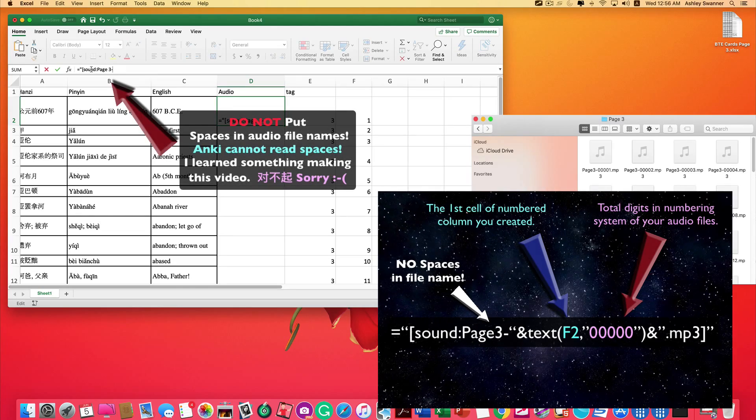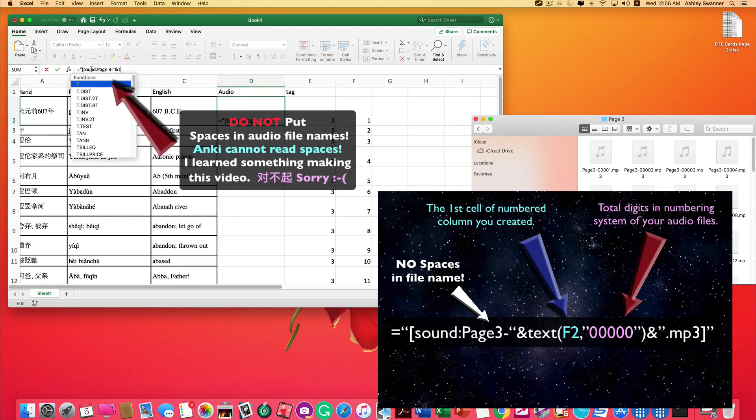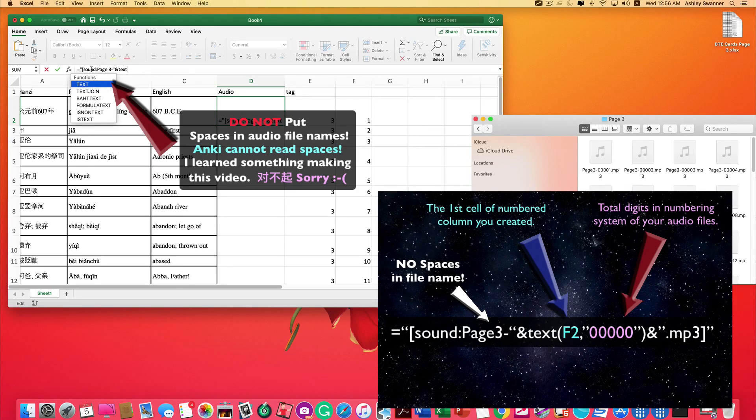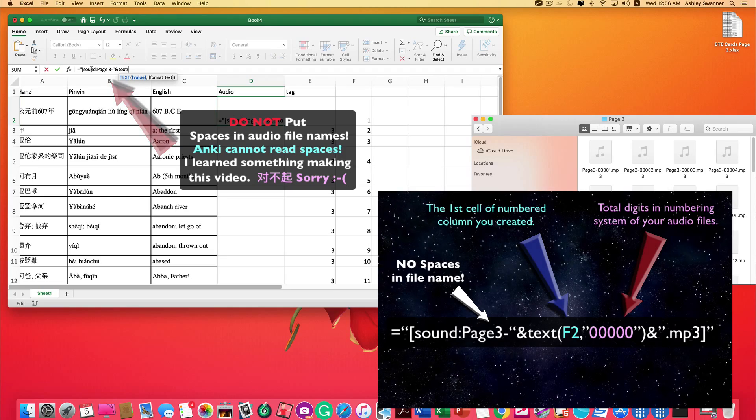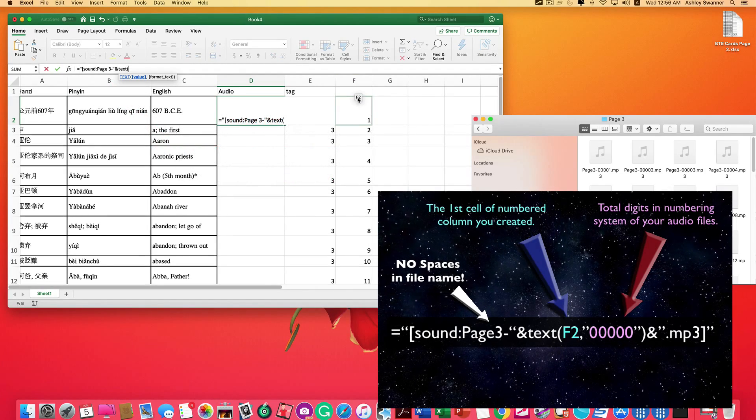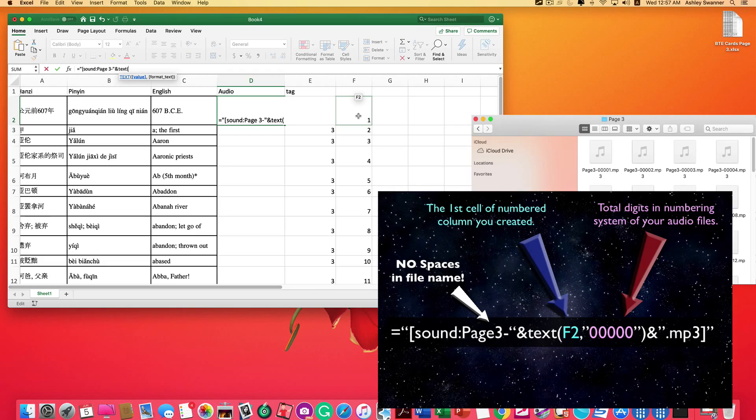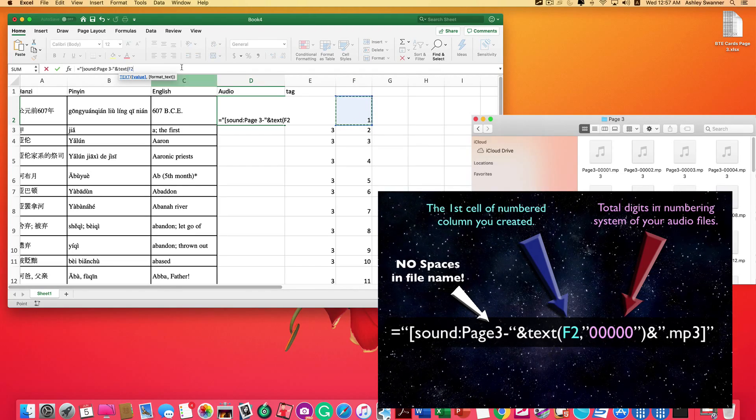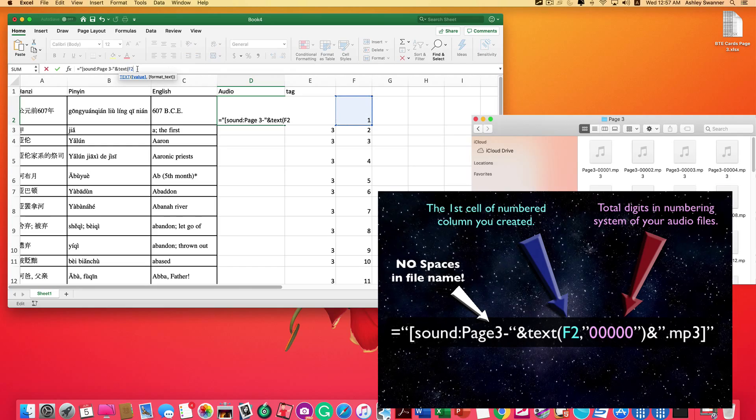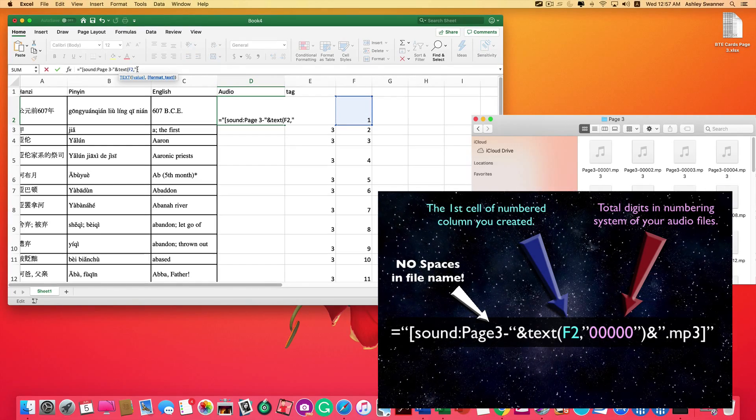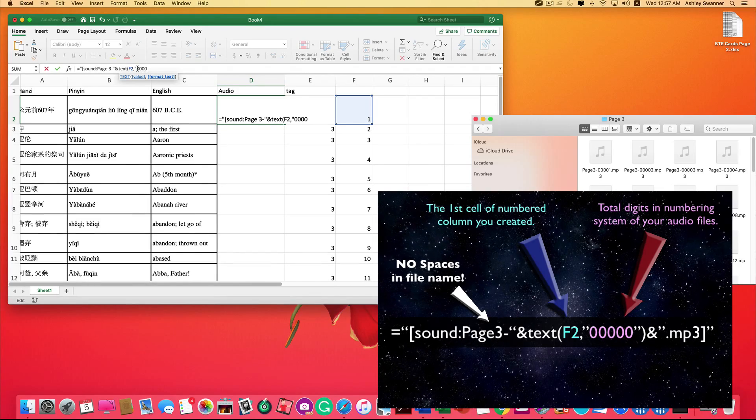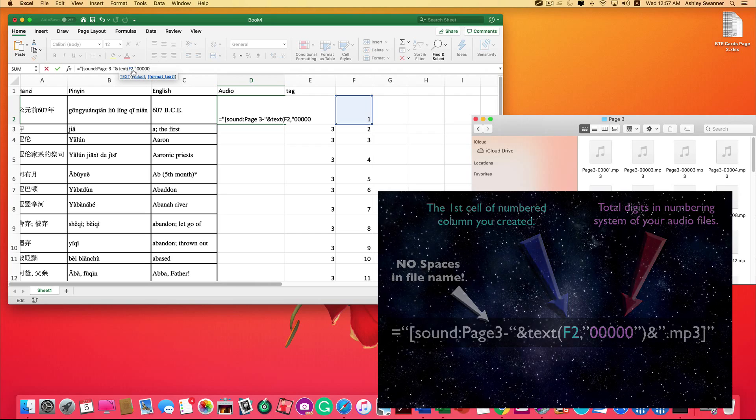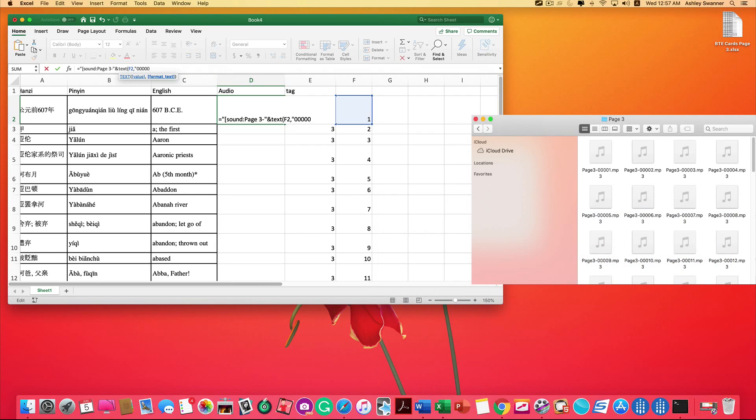Then we're going to close quotes, ampersand, type the word text, open parentheses, then we're going to put in the cell letter and number of our column that we created that's numbered, which in my case, it's F2. If you click on it, it should automatically plug it into your function field for you. Then hit comma, open quotes again, I'm going to type five zeros.